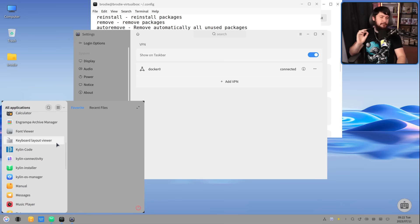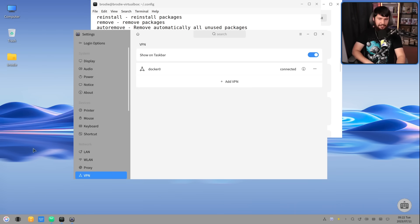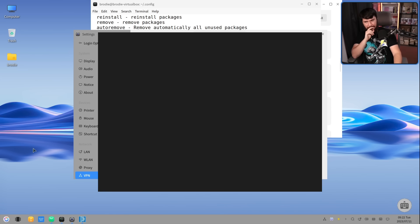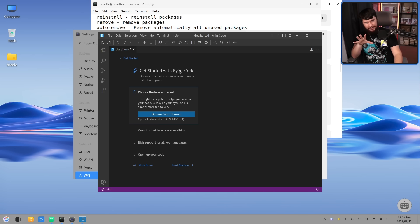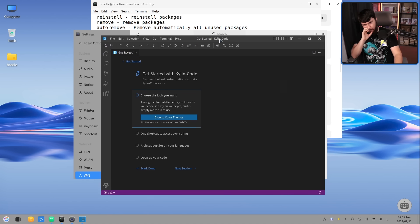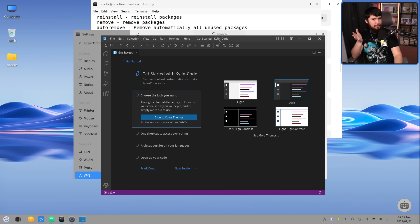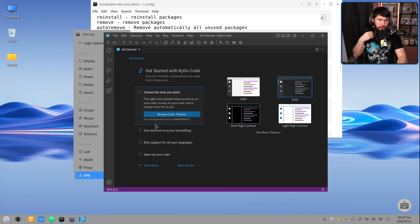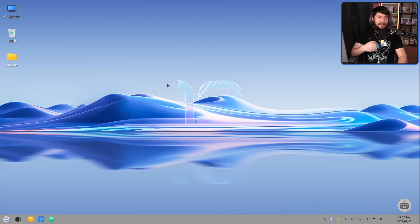But my very favorite application is the code editor. This is called Kylin Code. Now, you're going to recognize the application, but I'm not really going to be sure why you recognize it. What could this possibly be? For anyone who doesn't understand humor, this is obviously just a rebrand fork of VS Code. There doesn't seem to be anything else different about it.